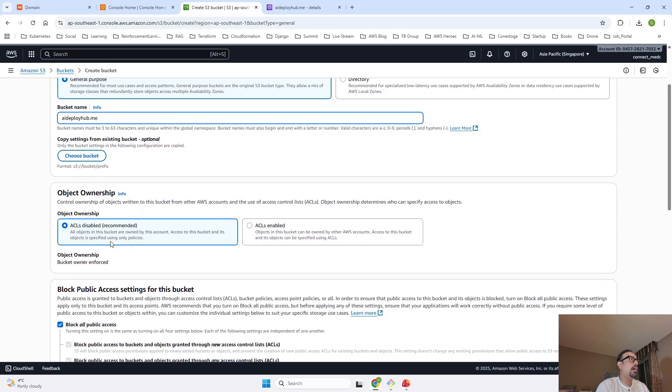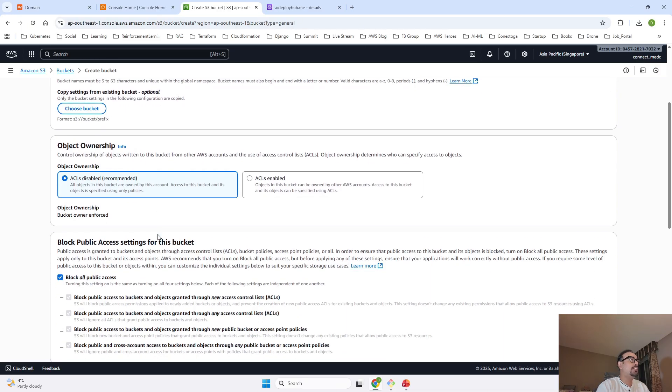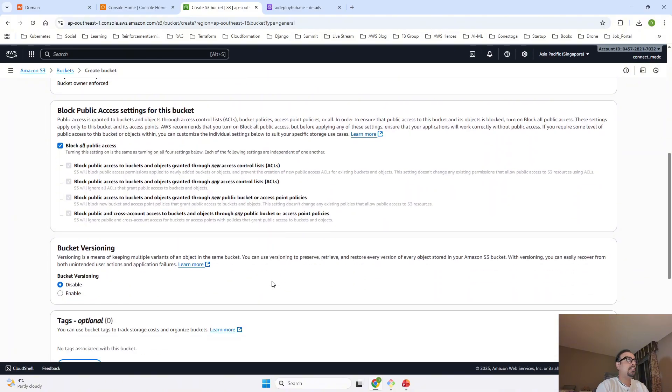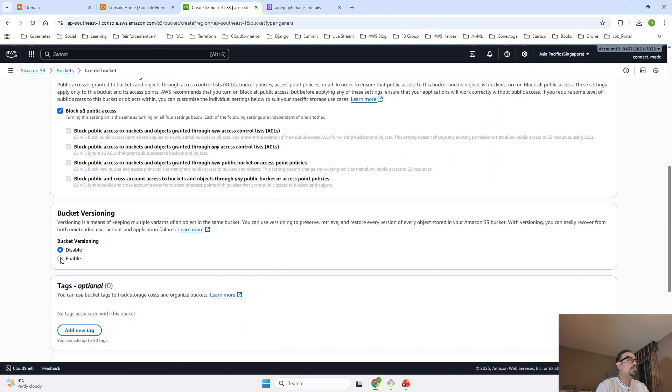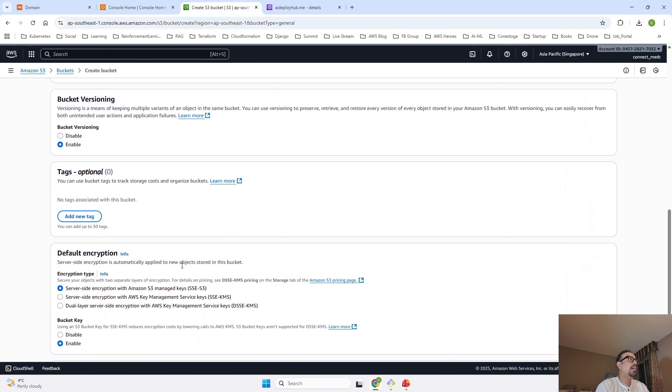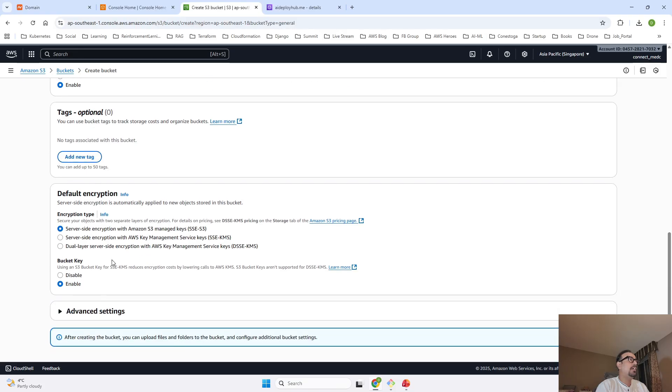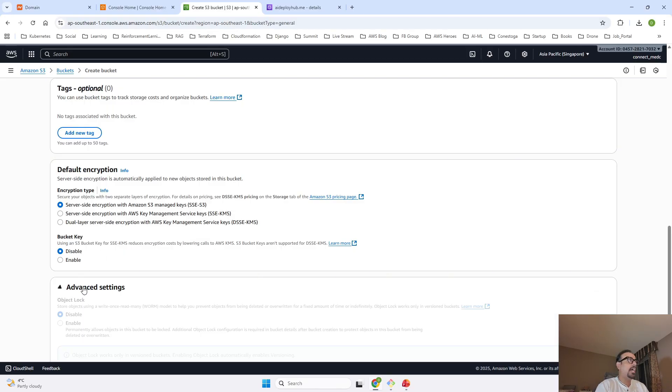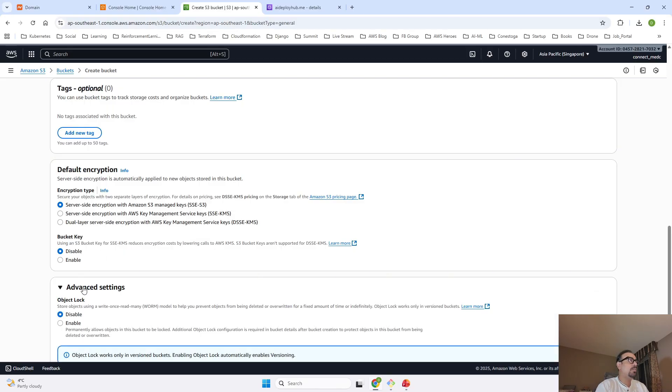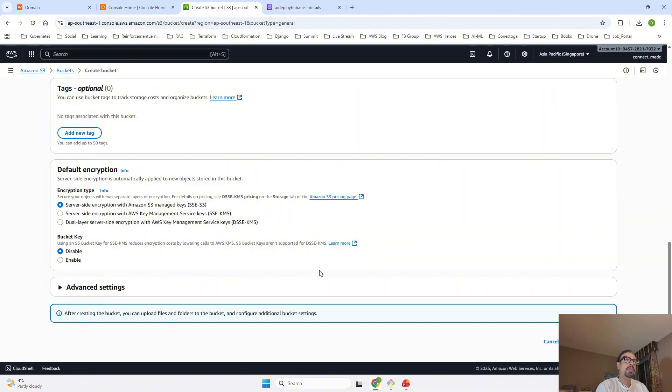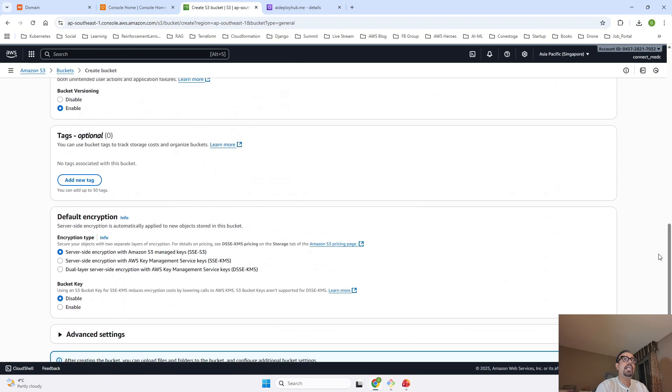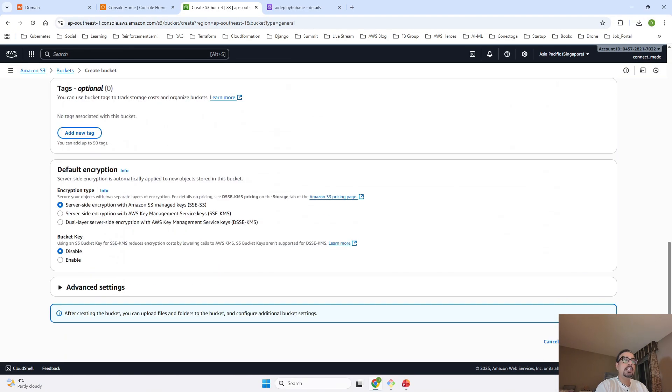We are going to keep this ownership as it is. We are going to keep the block public access as it is. We are just going to enable bucket versioning and we are going to keep the tag, everything as it is. We are not going to enable anything. We are going to disable this. We don't need a bucket key at the current moment and we are going to keep the encryption as it is. In advanced settings also, we are not going to make any changes and I will click on Create Bucket.